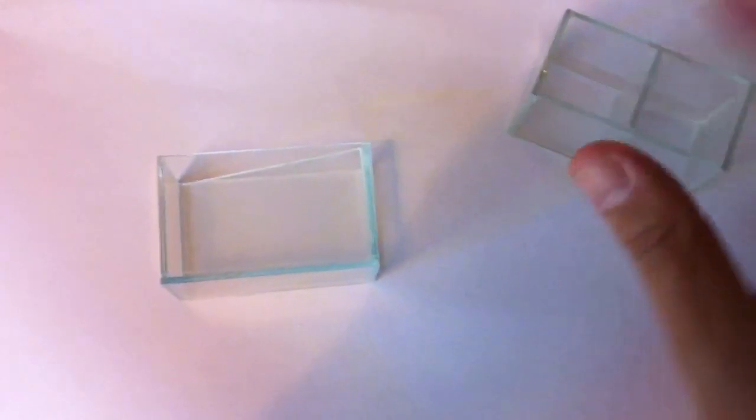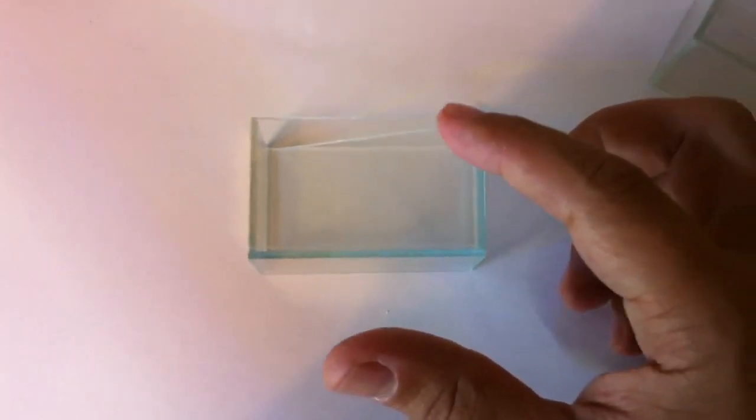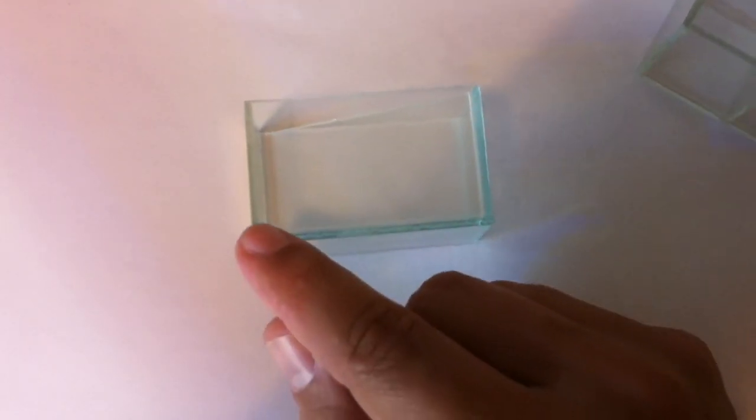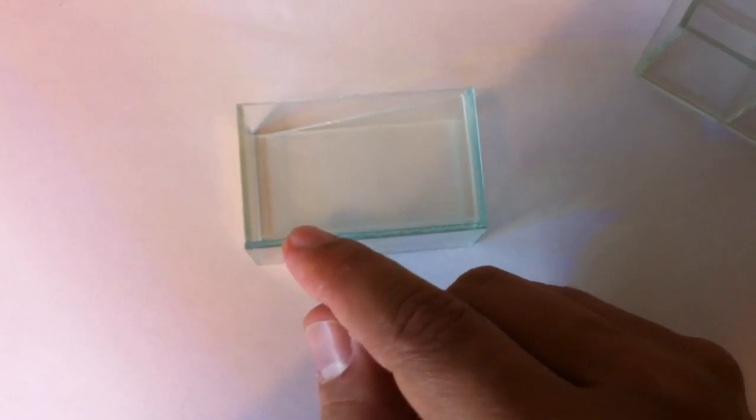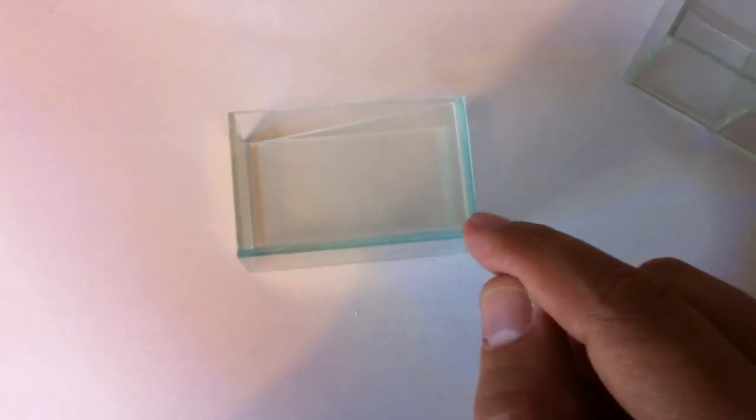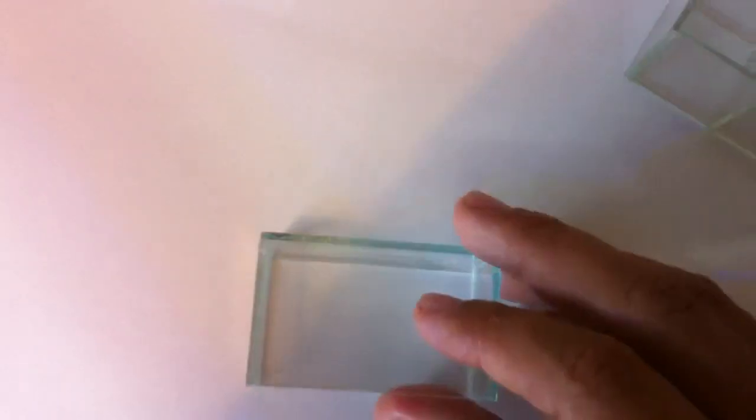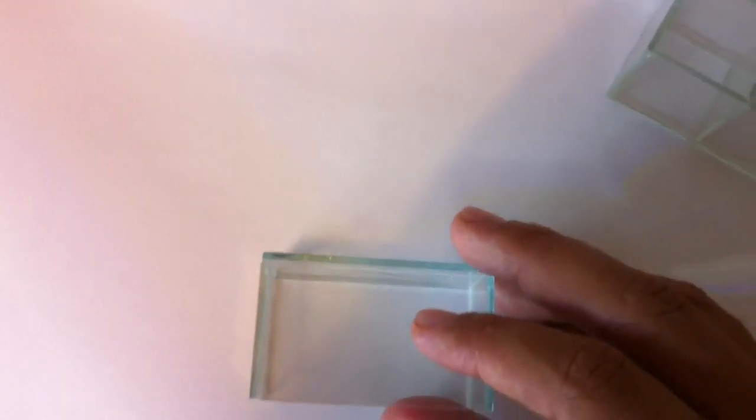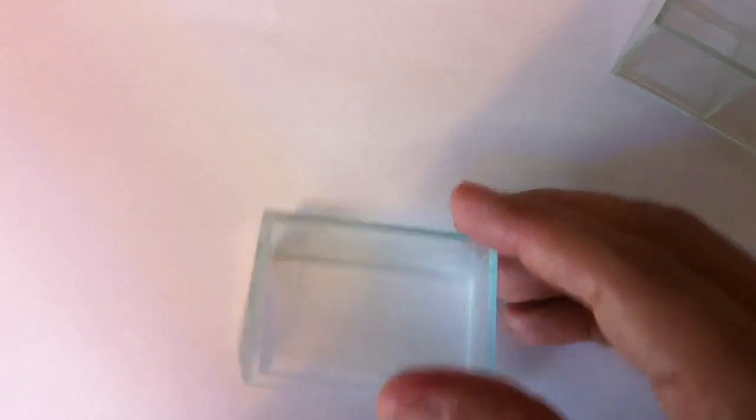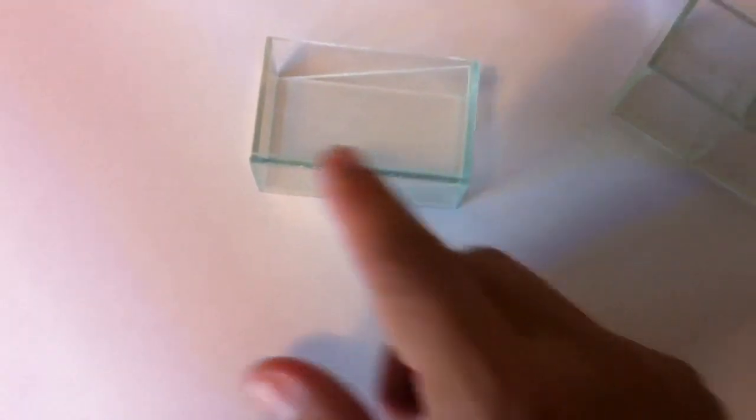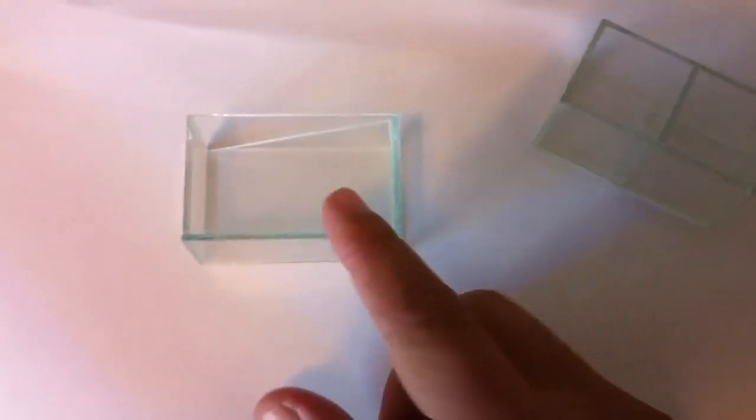The good thing about those trays and what made them so successful for me is that they were designed with a one millimeter gap in the bottom here on each side, which helps the tadpoles to get rid of the unwanted food or any waste.